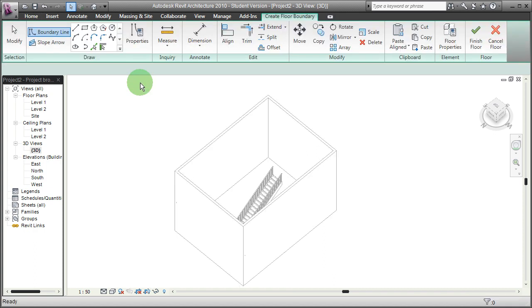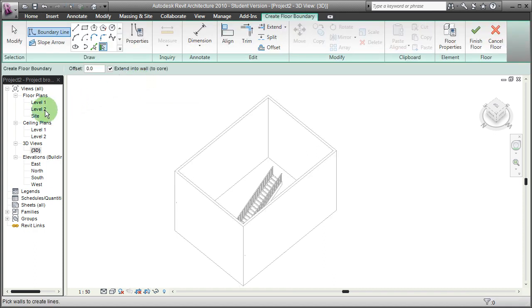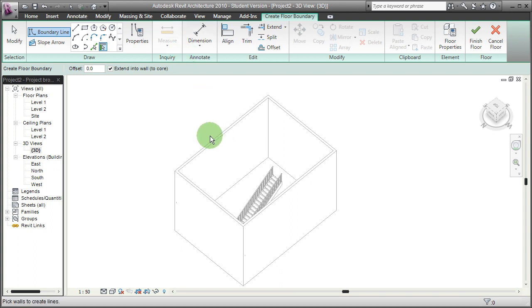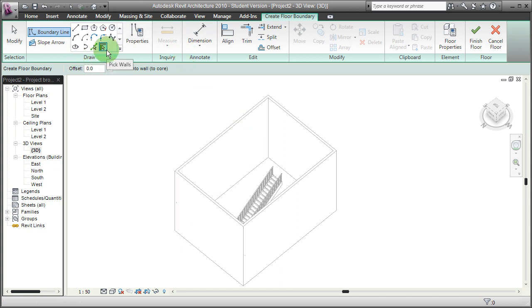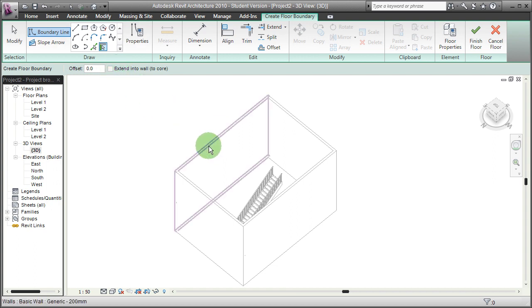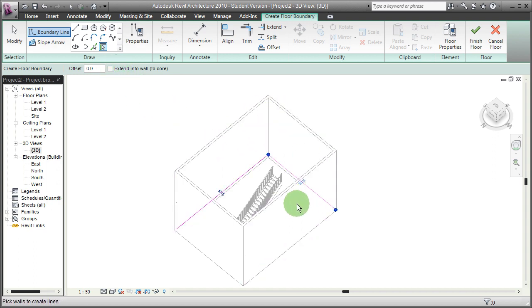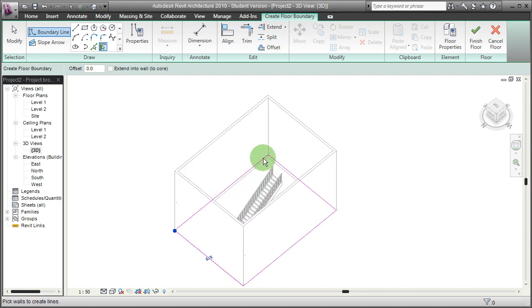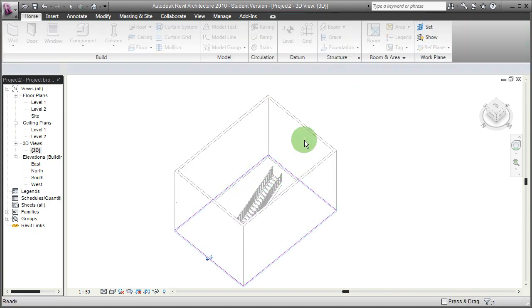Pick the floor. Then you gotta decide where, actually we can do that later. I'm going to pick the walls and extend them into the wall like this, like that, like that, and it's finished floor.